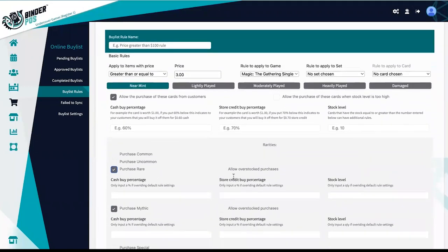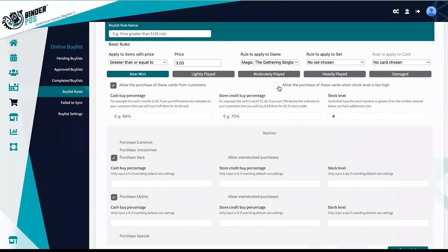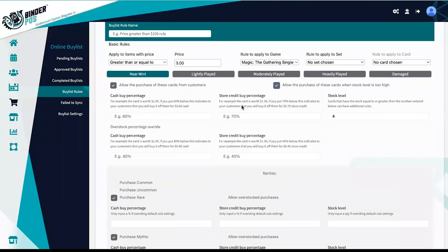Select which rarities you would like to accept and add different percentages if needed. Create a stock level you want to accept for each rarity and allow overstock purchases but offer a lower percentage for overstock items.